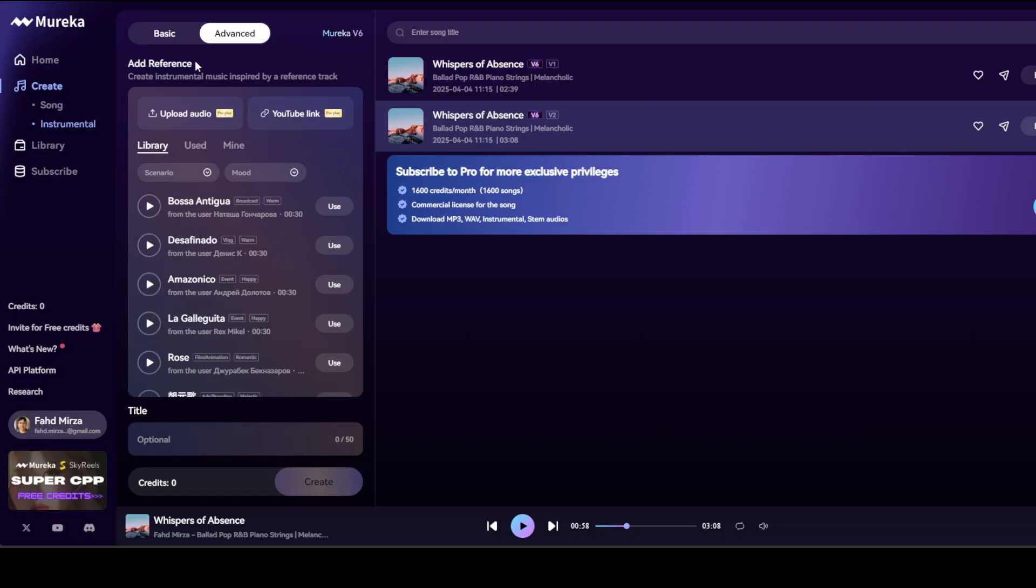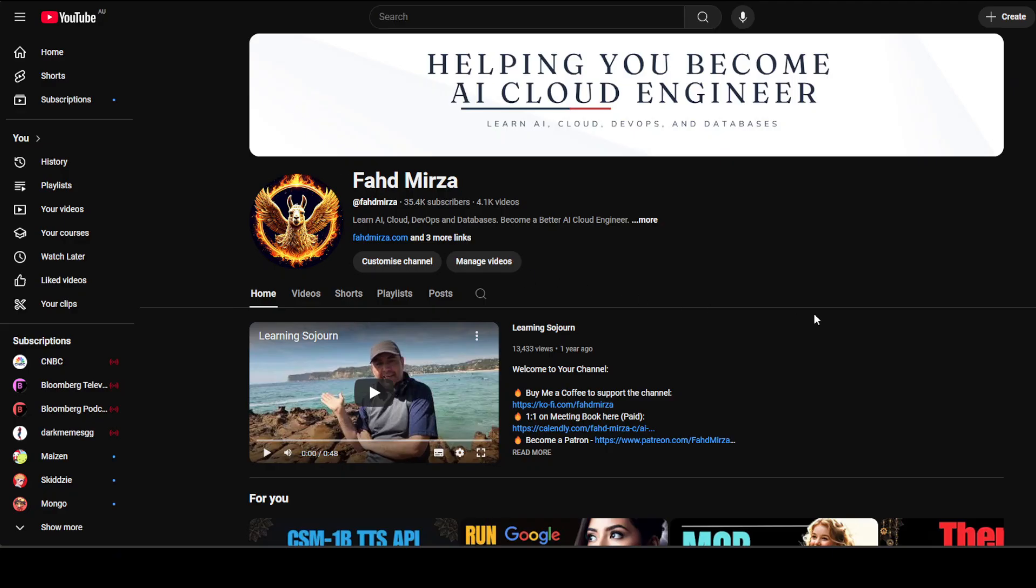Anyway, that's it. Let me know what you think. If you like the content, please consider subscribing to the channel. If you're already subscribed, please share it among your network, as it helps a lot. Thank you for watching.